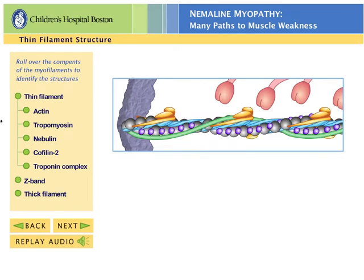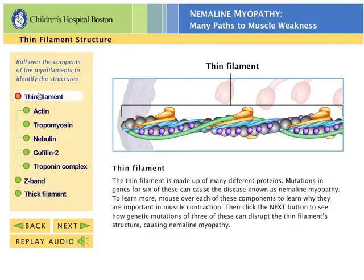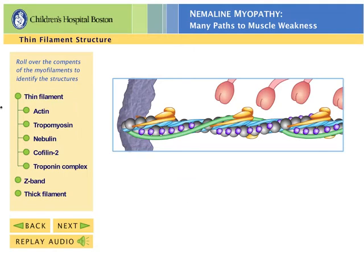Here, we have zoomed way in on a thin filament, showing some of the individual proteins that make it up.